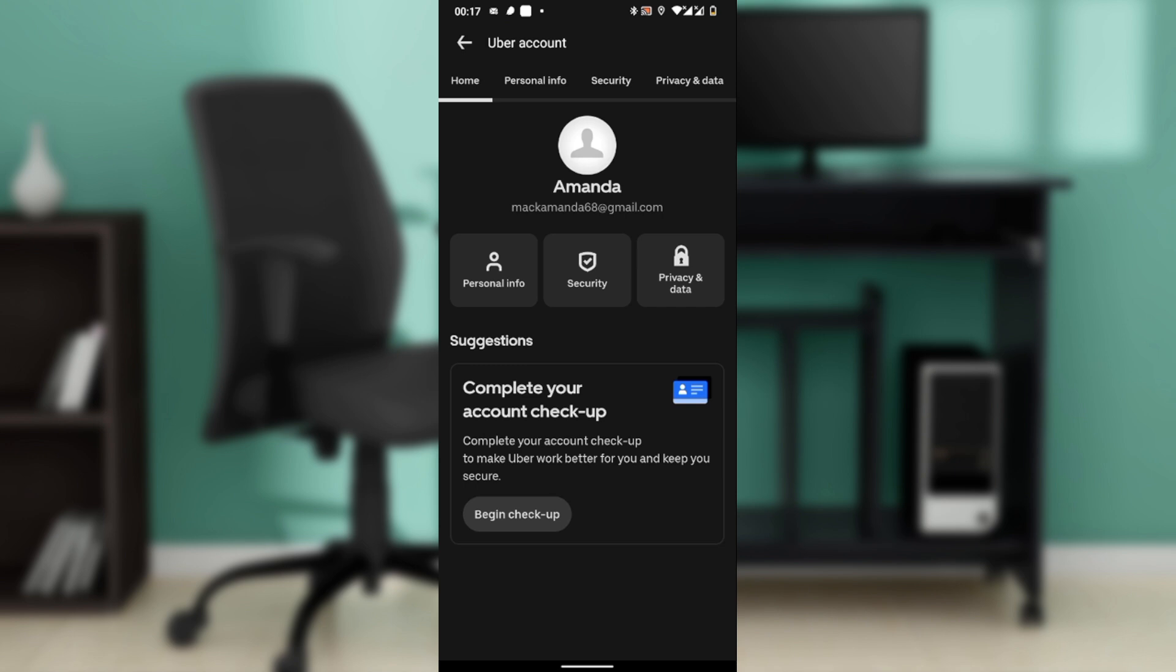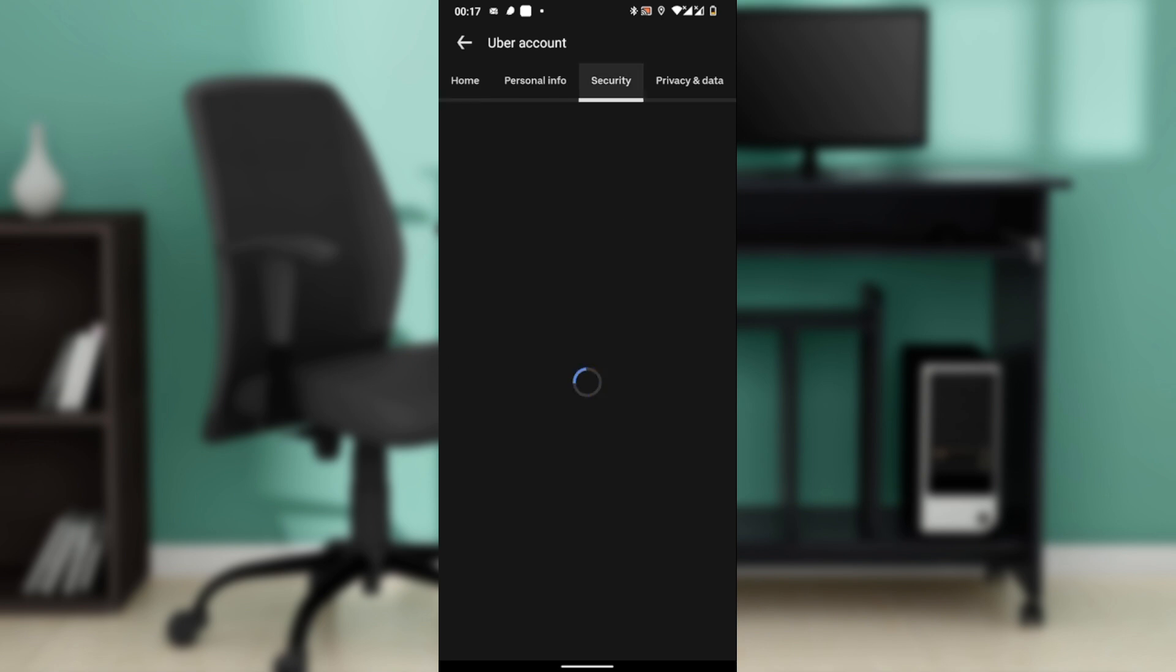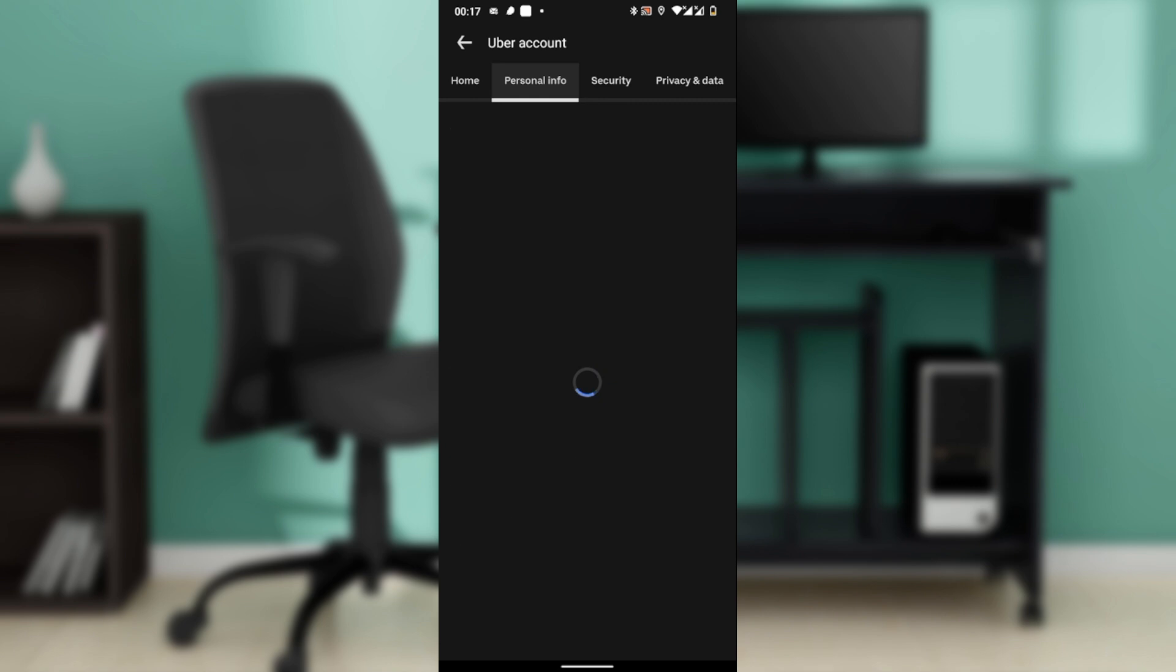Here you have a couple of tabs at the top: Home, Personal Info, Security, and Privacy and Data. Head over to Personal Info. When you see Language, go ahead and click on Language. It says you have to update device's language.